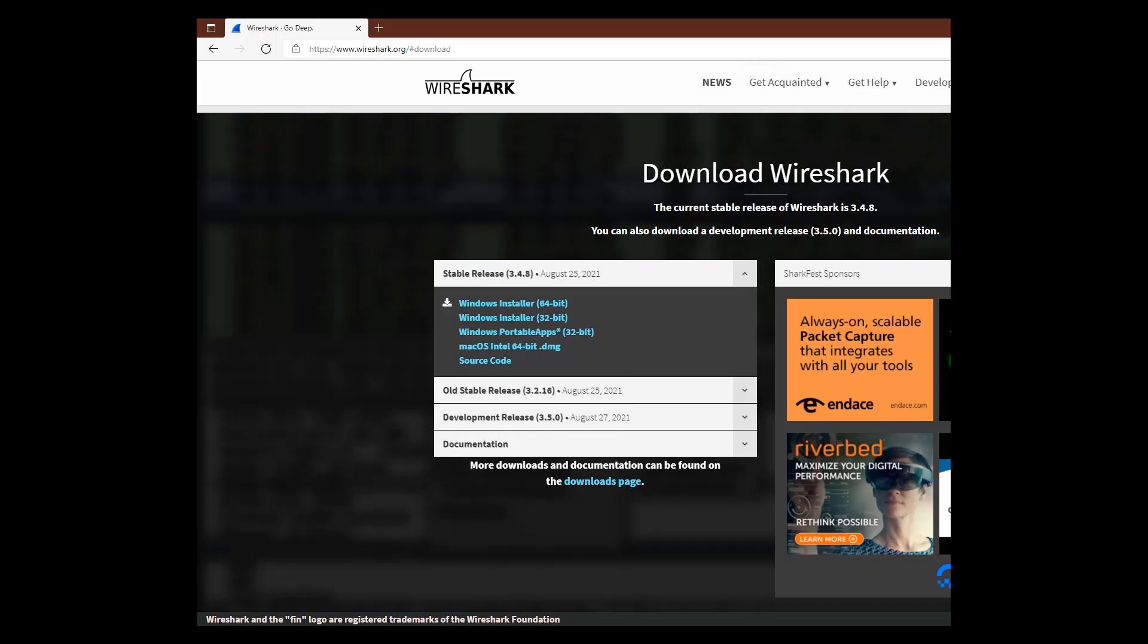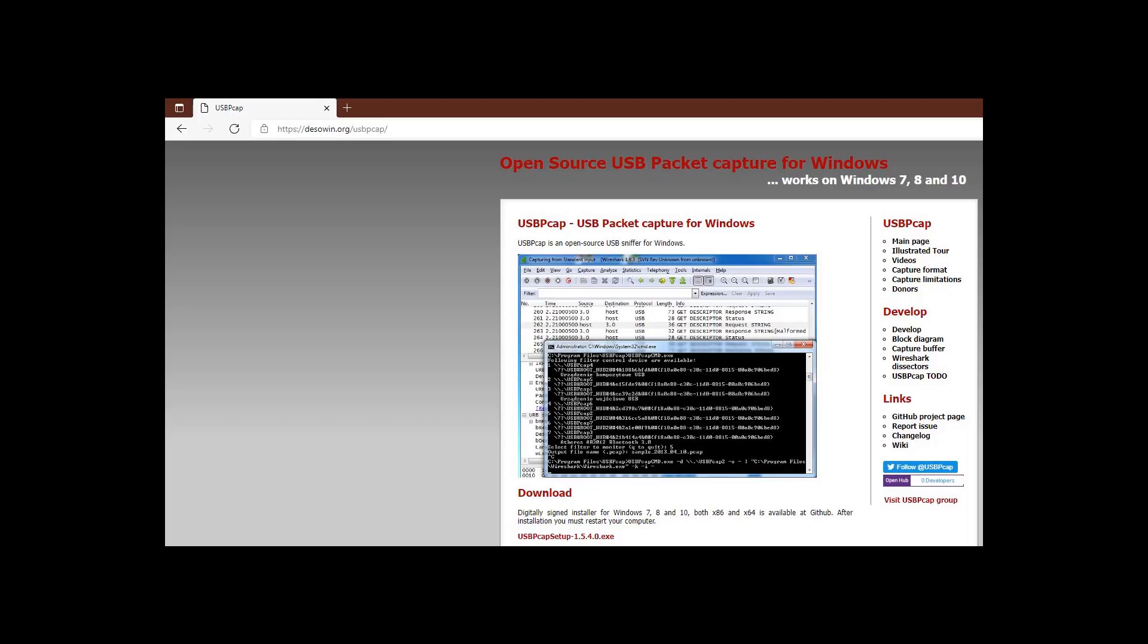At the time of this video creation, the 64-bit version of Wireshark version 3.4.8 is used on a Windows 10 PC and the version of USB PCAP is 1.5.4.0.